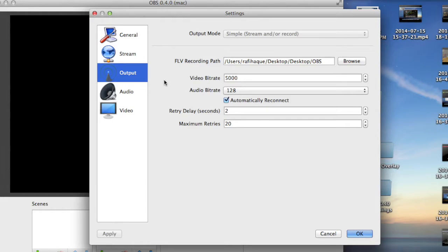Here are the settings that I use to record my test footages. You can see for video bitrate I use 5000, and for audio bitrate I use 124.